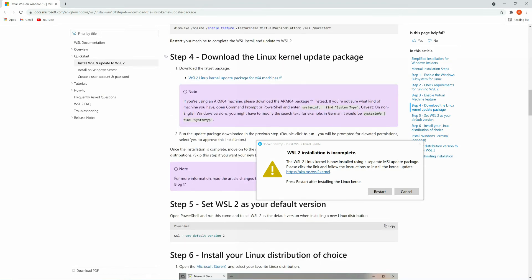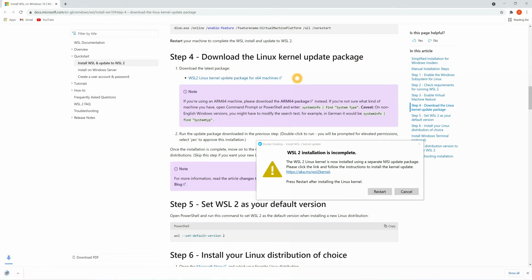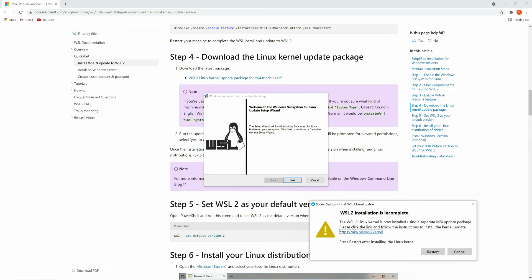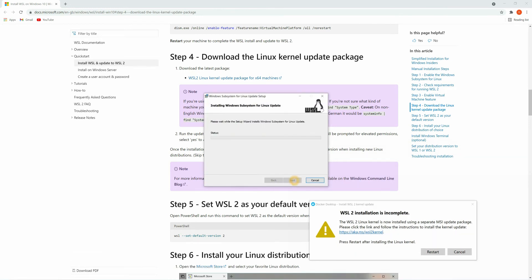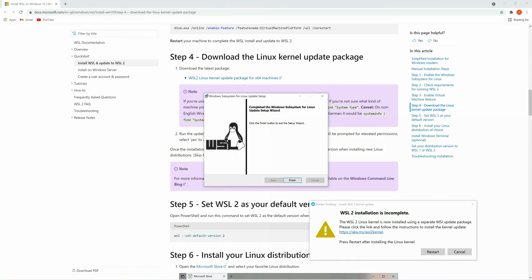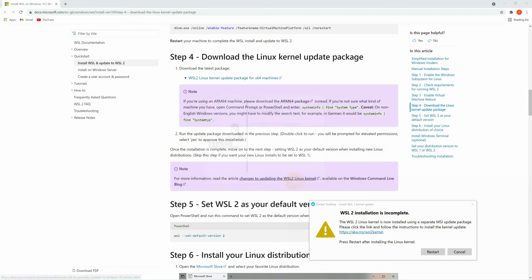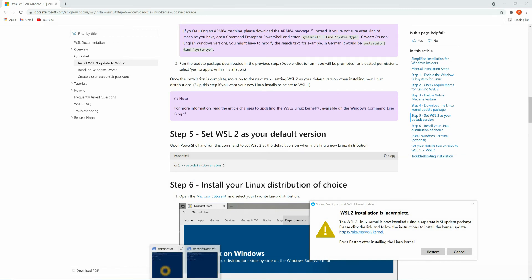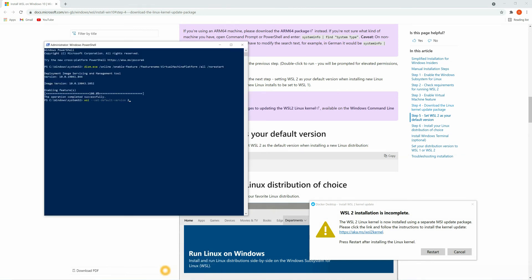Now it's time to download the Linux kernel update package. For that you can click on this link. It's already downloaded, now you can just click on this file. Once you click on that file, you'll see one pop-up screen for the installation. Just click on next. The installation has been done, now just click on finished. Now let's go for step 5 - set WSL 2 as a default version. You can just copy this and you need to run this in PowerShell. So open PowerShell and just paste it. This has been done.